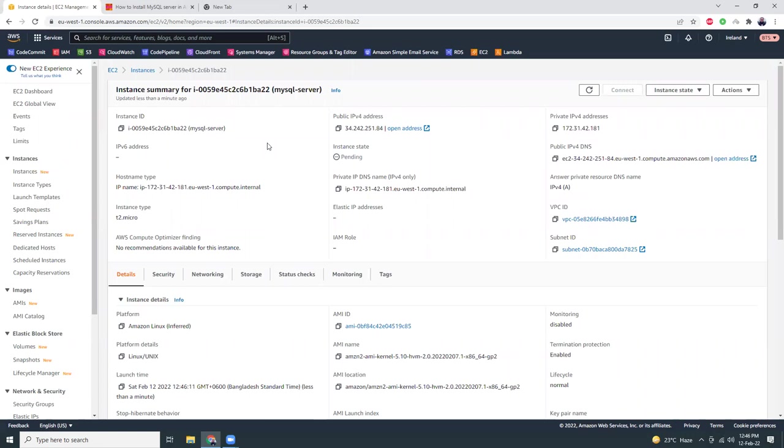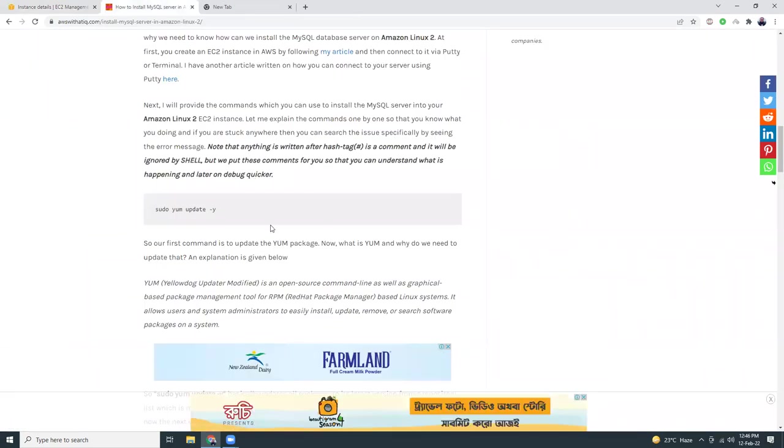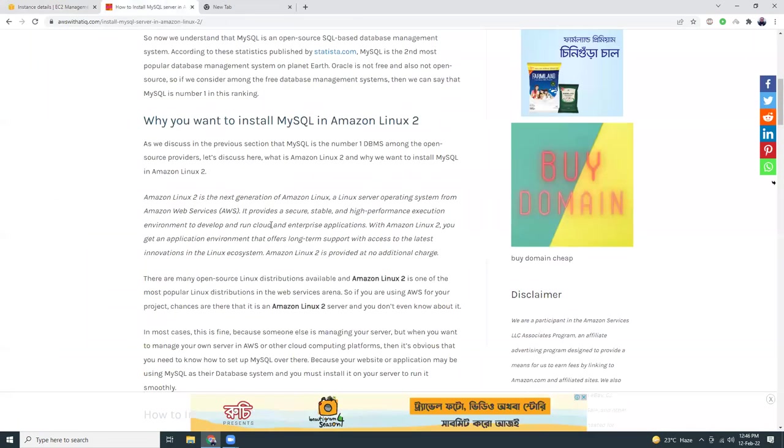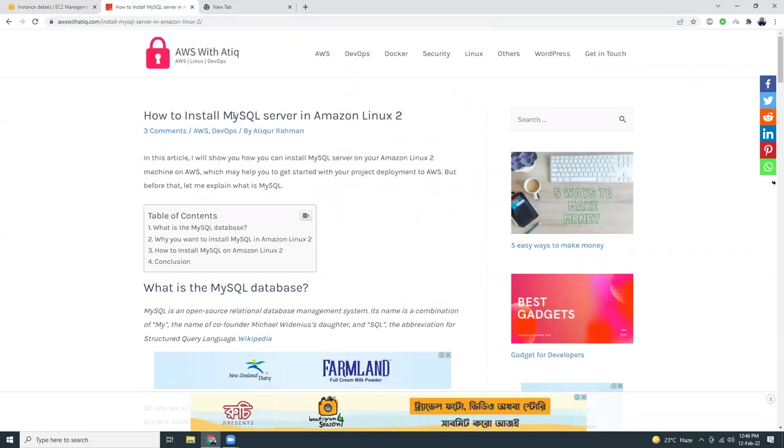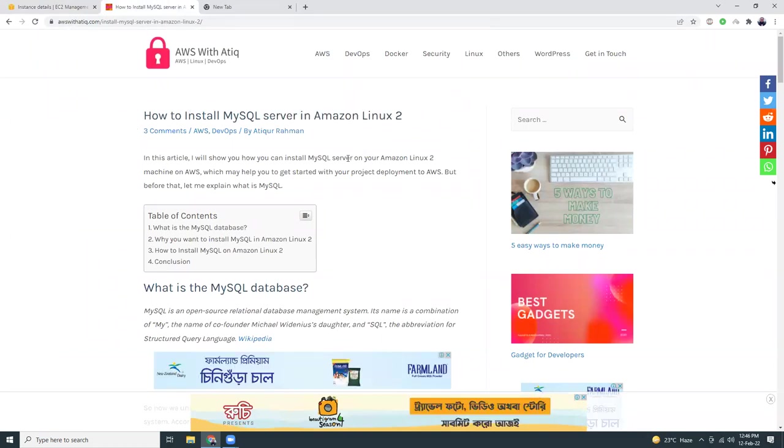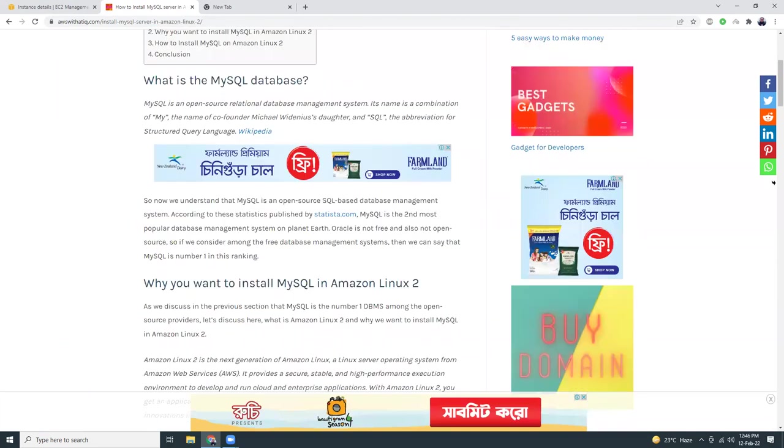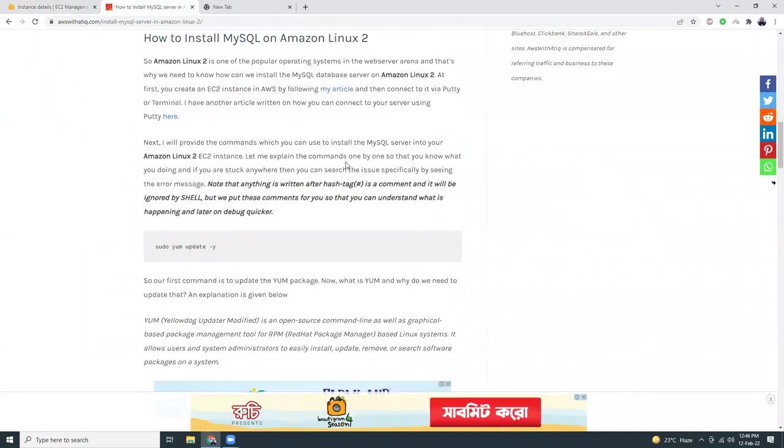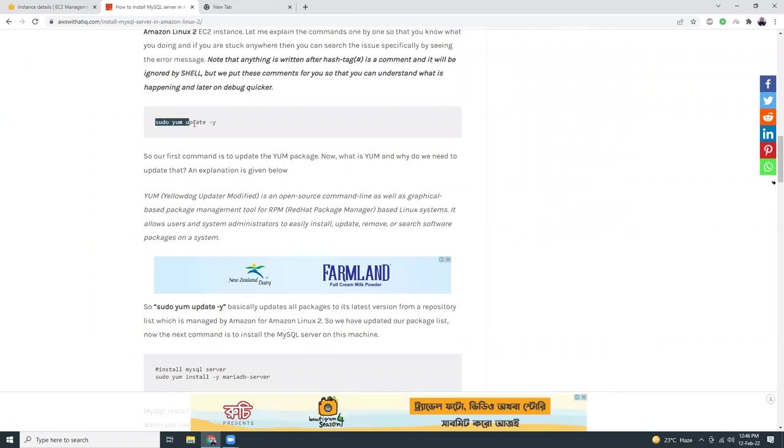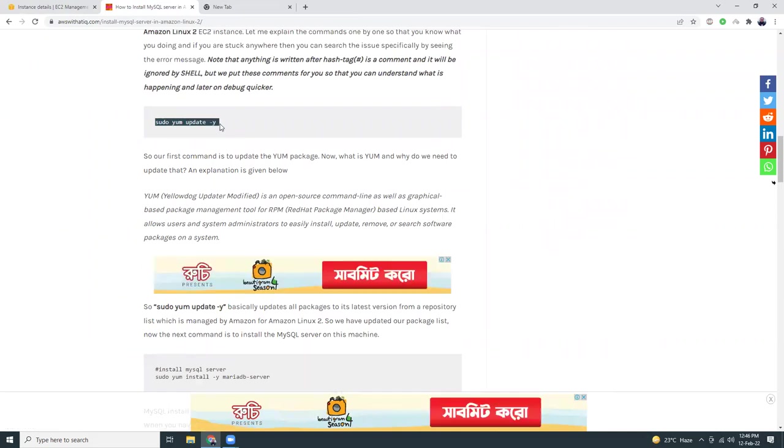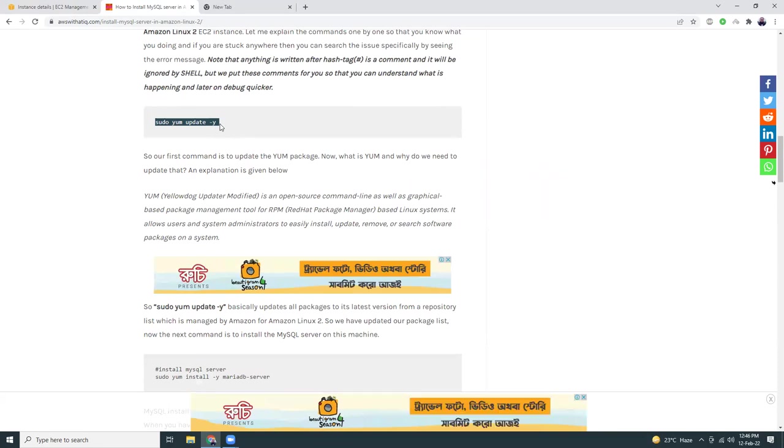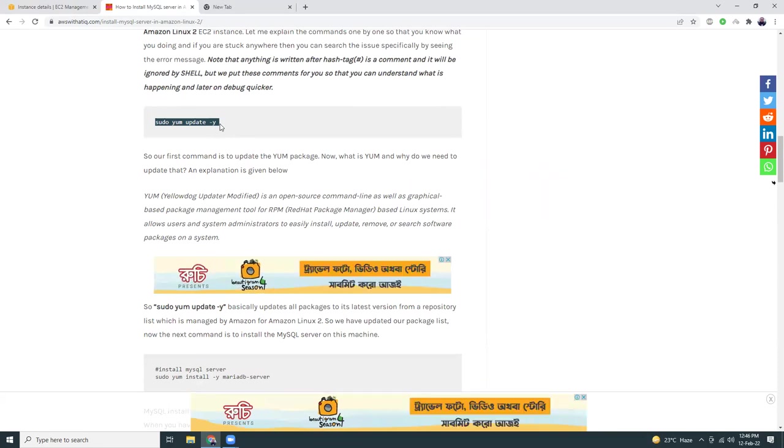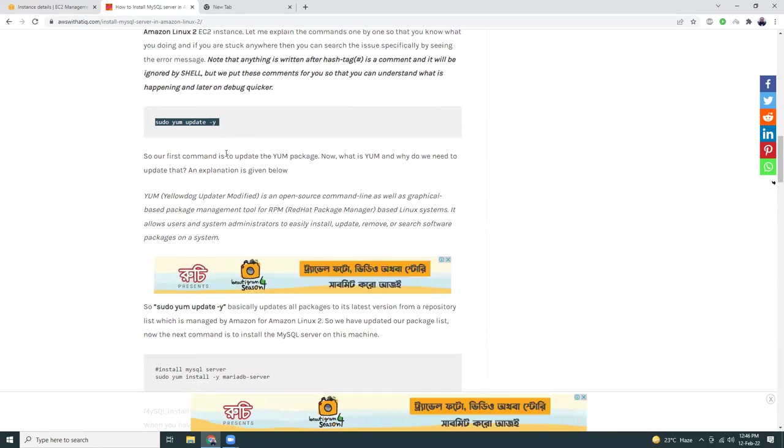Meanwhile the instance is being created, let me show you the steps that I'm going to run. So I have an article on my website awswithathik.com - how to install MySQL server in Amazon Linux 2 - and here I have given all those instructions. For example, this is the command. You can just copy and paste it into your terminal and run it. You don't need to follow any kind of manual copying or typing anything. It's very easy - copy and paste.